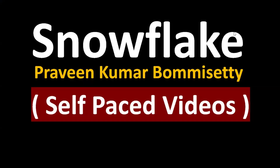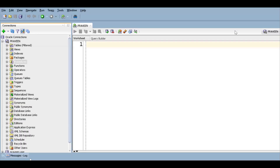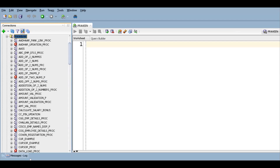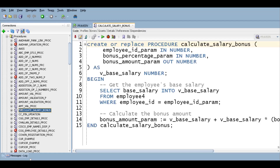This is my Oracle database — tables, views, packages, and procedures are all there. I'm going with a simple procedure so you can understand the concept. Once you know the concept, we can build complicated logic as well. I'm going with a simple 'calculate salary bonus' procedure.